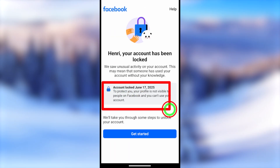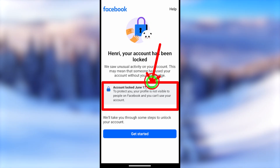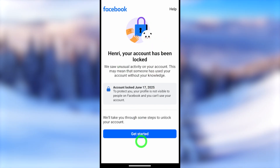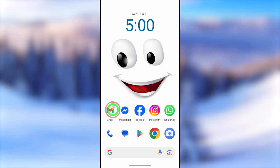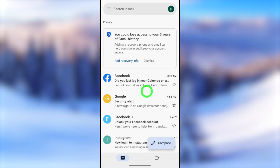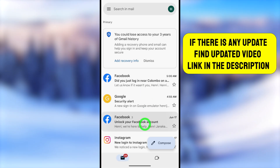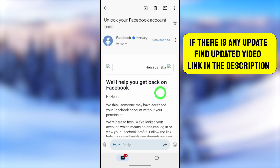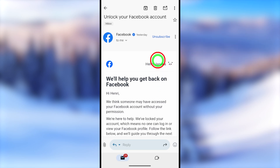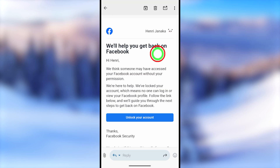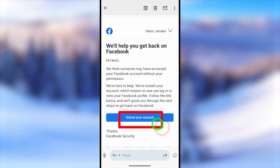Everything will go blank and this message will pop up — Facebook says your account has been locked. To use your account from this date you have to unlock it. You will also get a notification, and if you go to your primary email address they will send an email to help you get back on Facebook due to some unusual activities detected within your account.